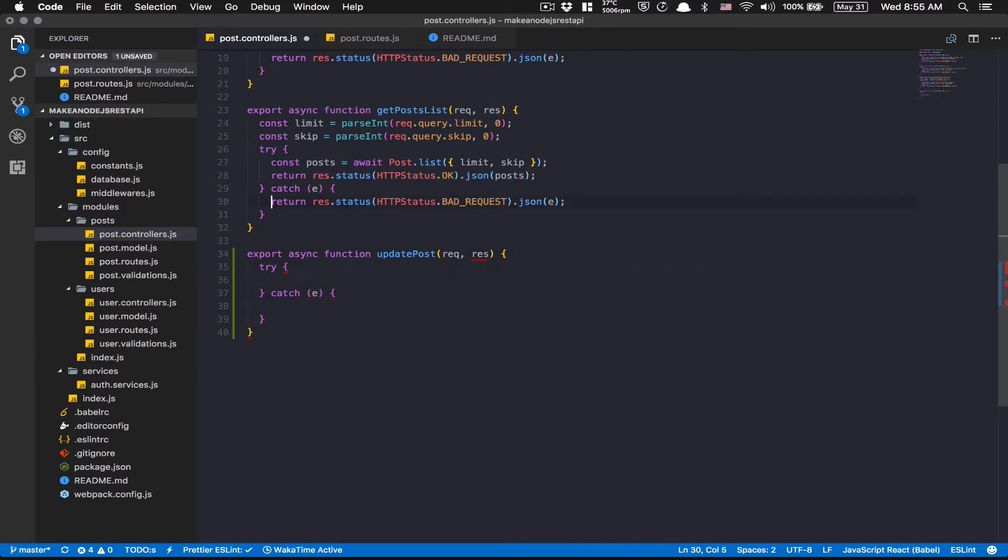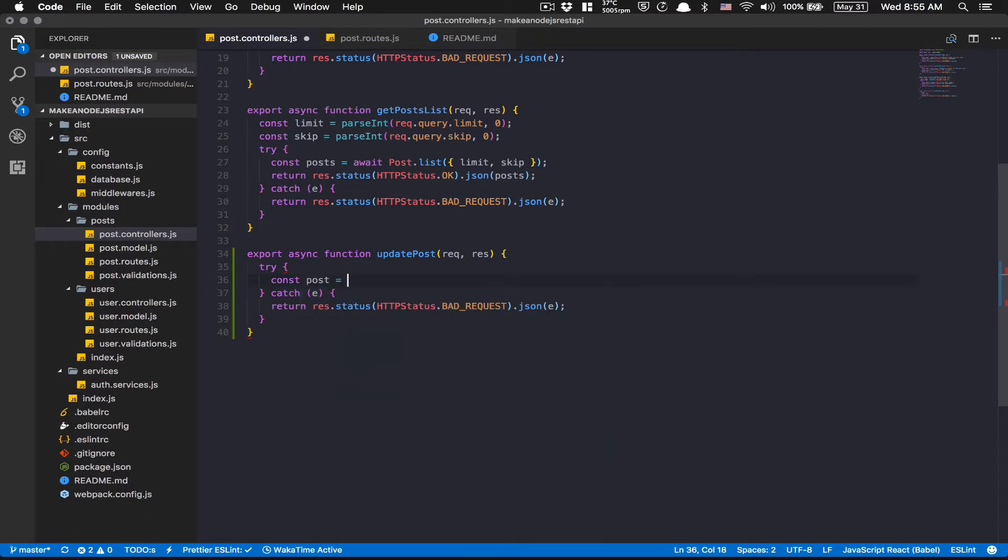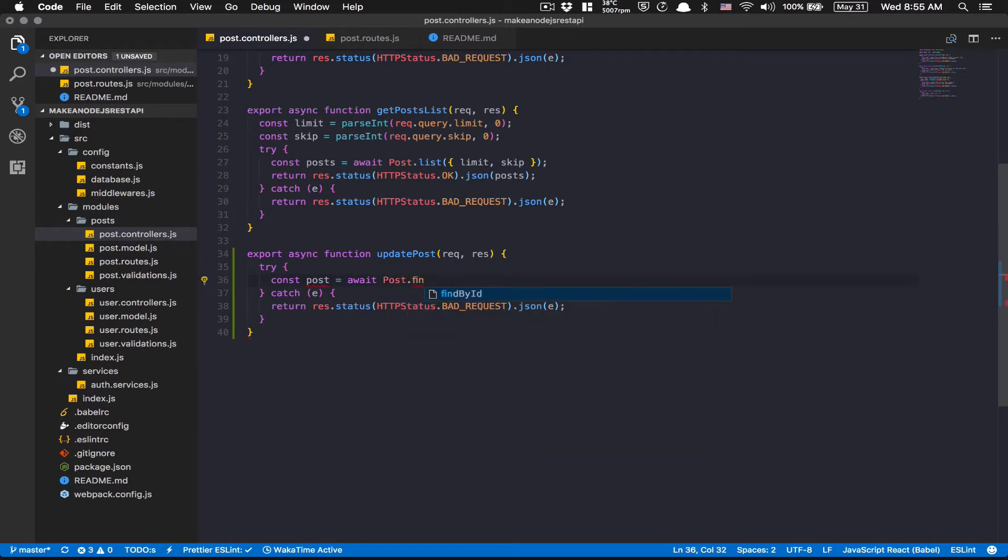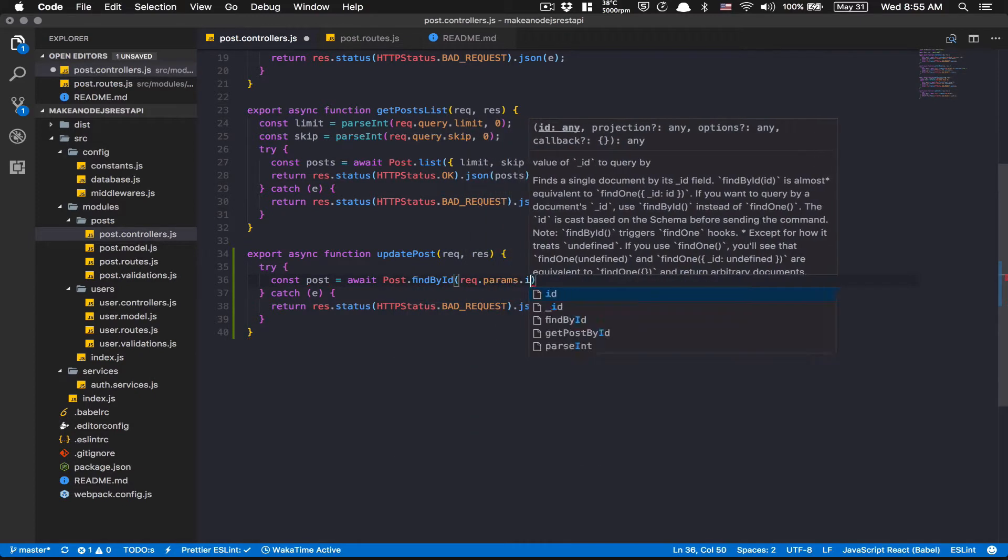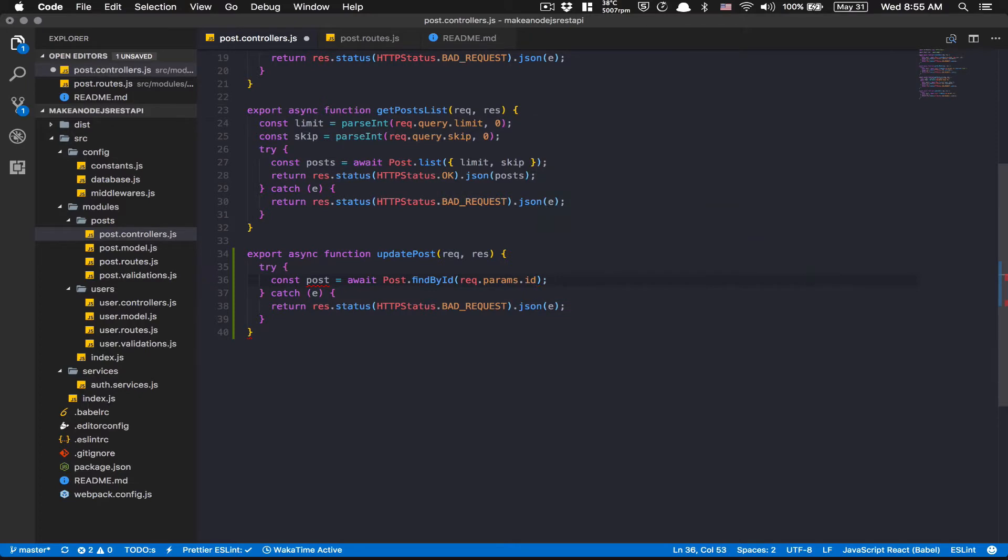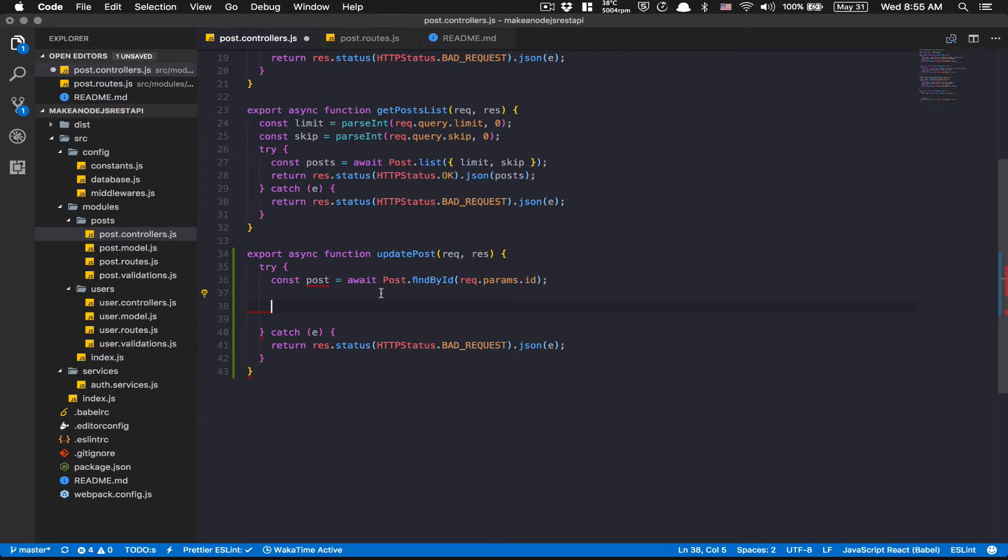I'm going to copy paste this line 30 because it's going to be almost the same. The first thing I want is to find my post. So I'm going to do const post equal await Post.findById and I'm going to get my ID by the params. So that's going to be coming from the route. I know I can do something like findByIdAndUpdate and stuff like that, but I want to have more control and make sure I can send an unauthorized error, that's why I do this stuff here.